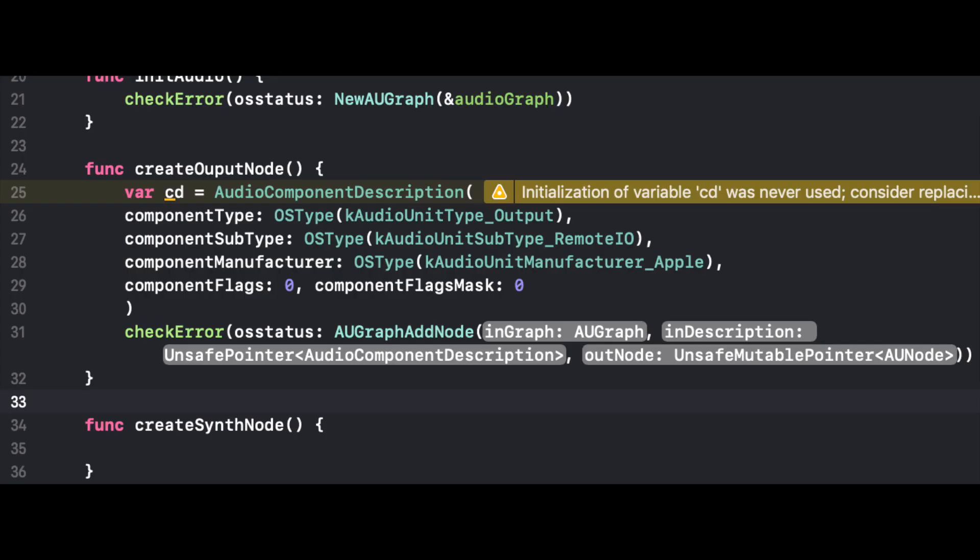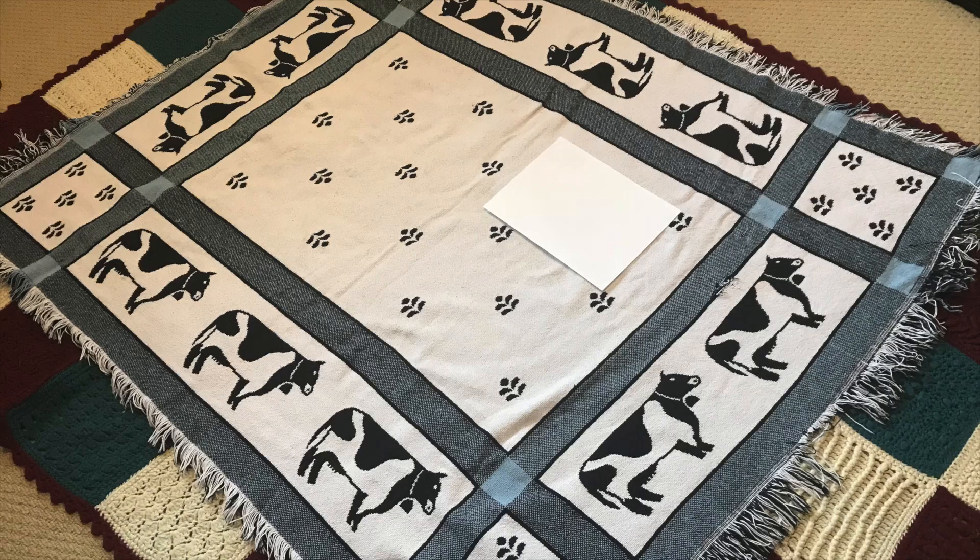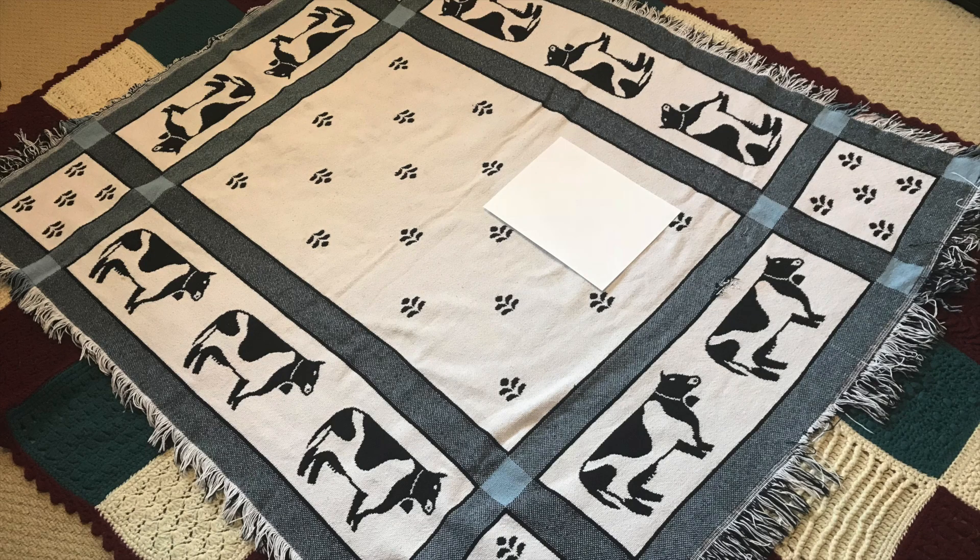This is going to allow us to use Apple's API. And yes, AUGraphAddNode is what's going to add our output node to our audio graph. So it's going to look something like this. Our piece of paper, our output node, is now added to our blanket, our audio graph.